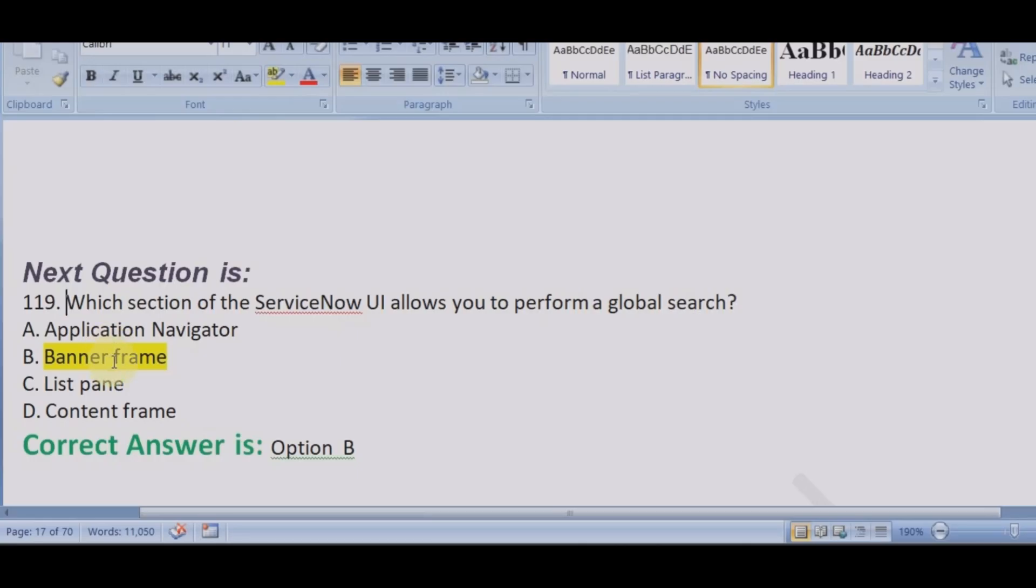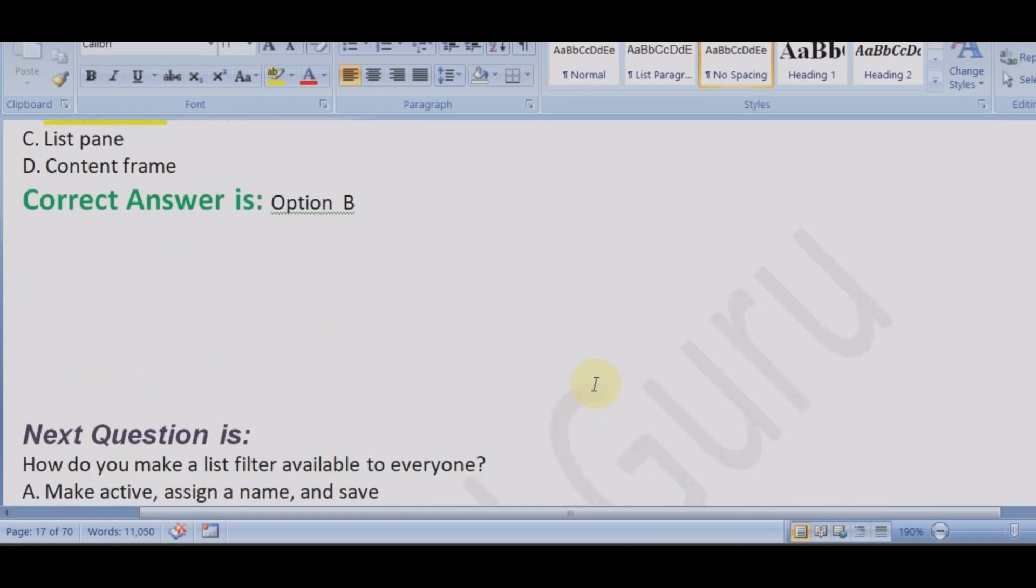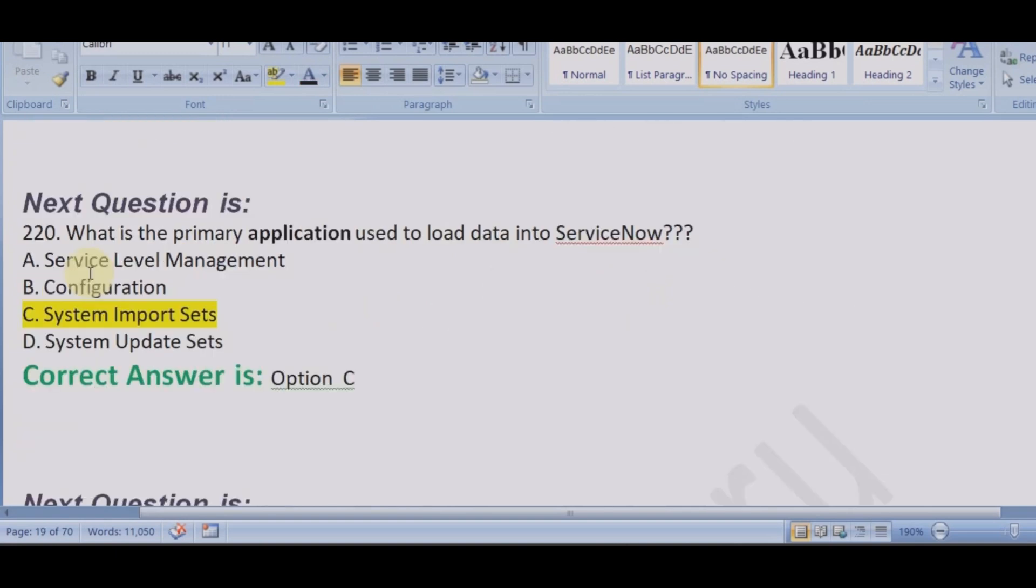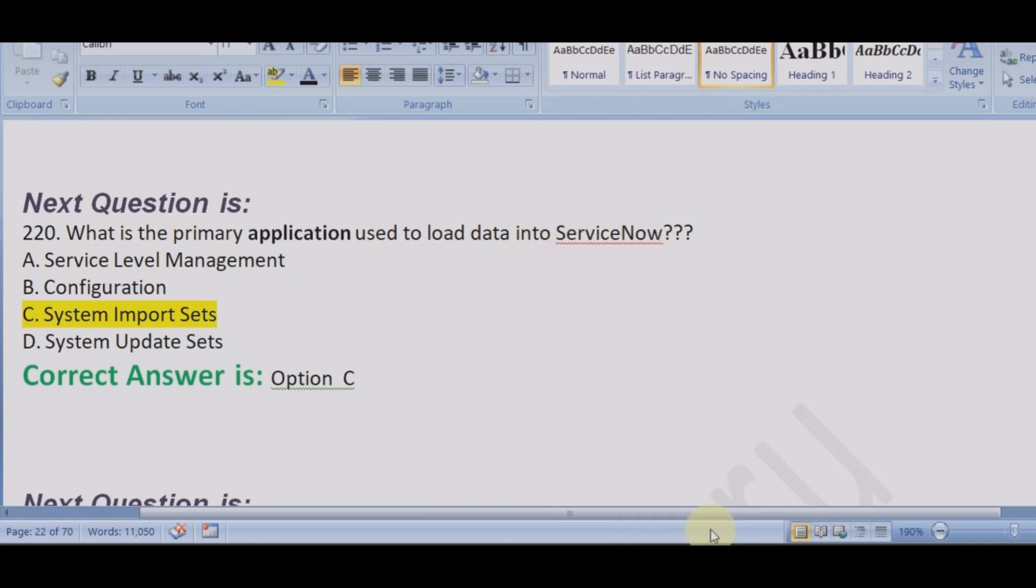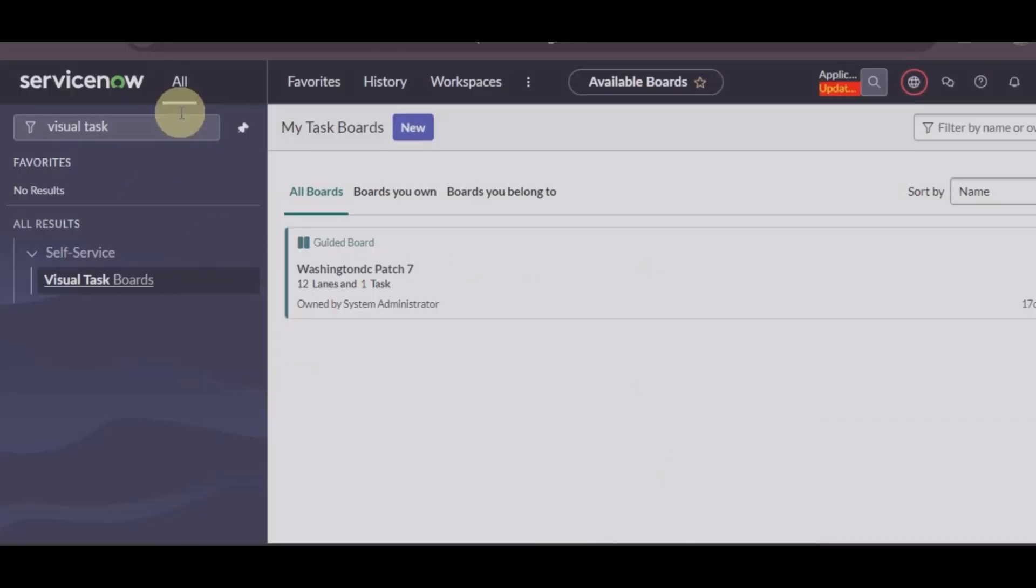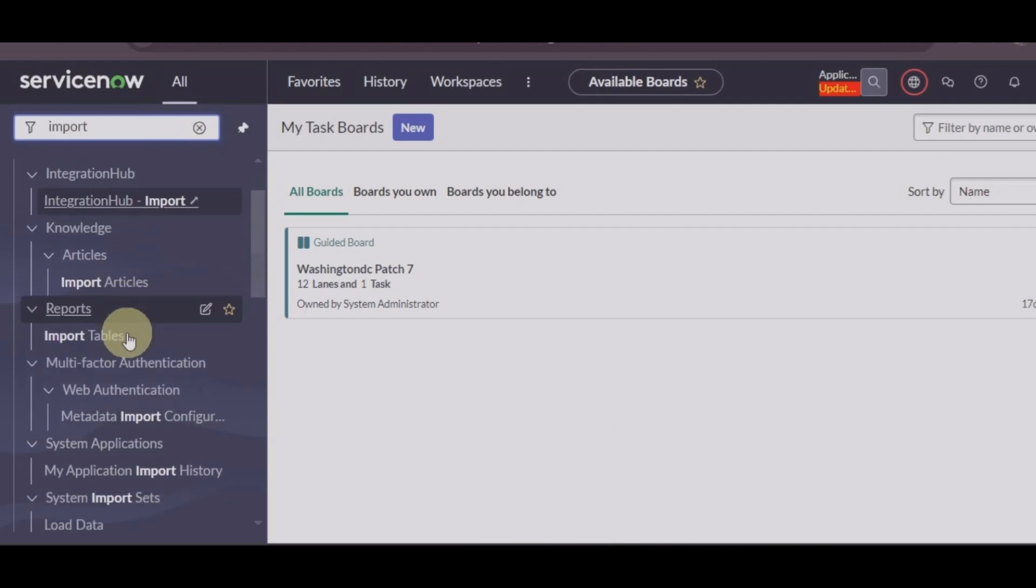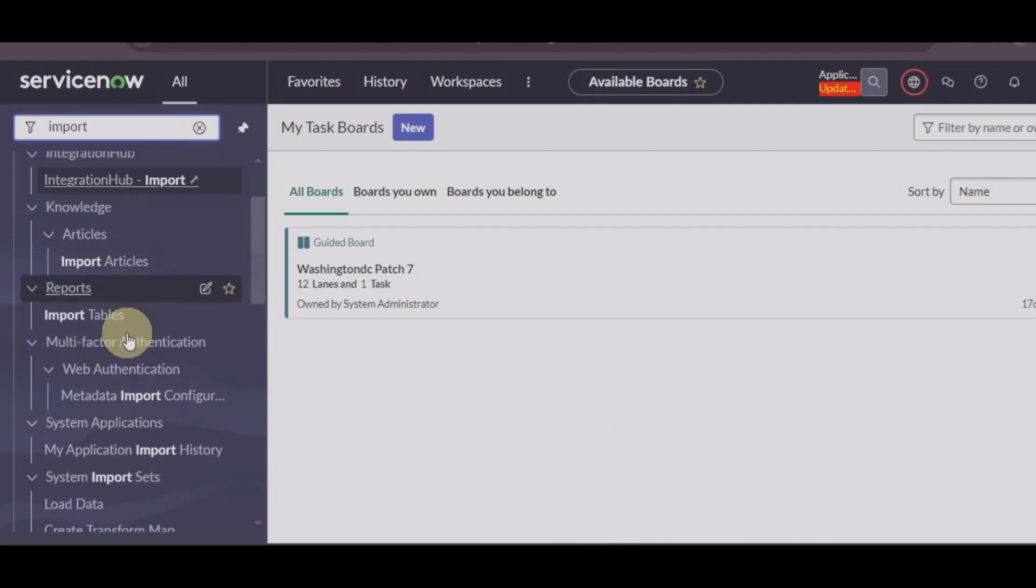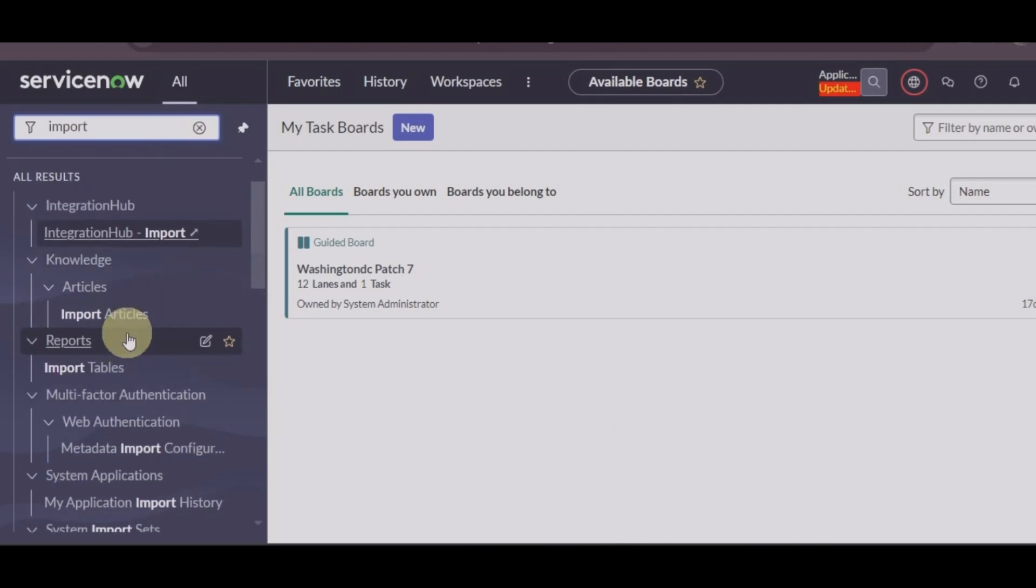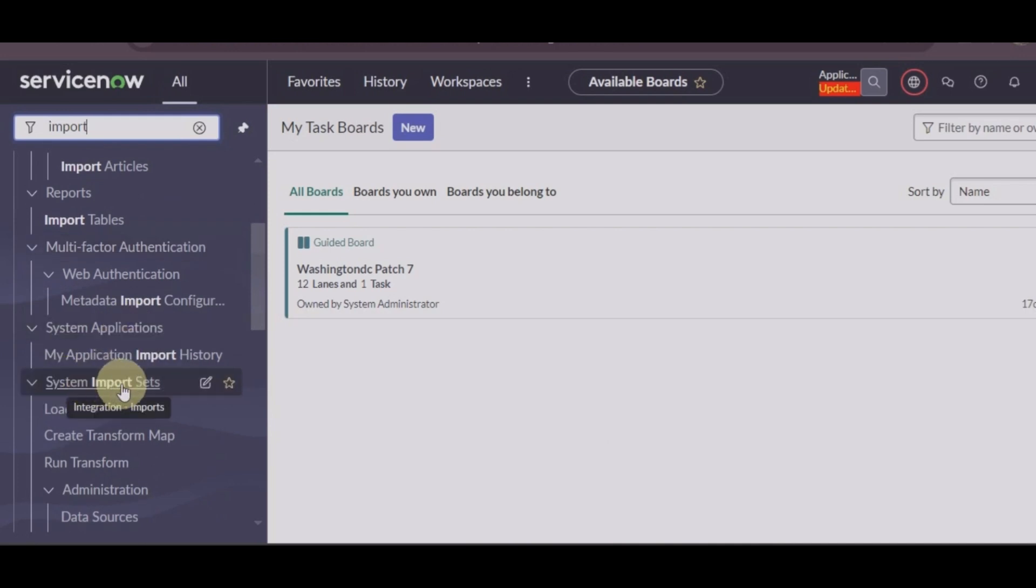In the banner, you can see here you have global search, so your answer will be using the banner frame we can perform global search. Let's see another question: what is the primary application used to load data into ServiceNow?